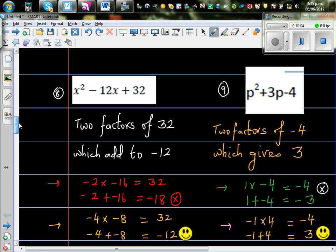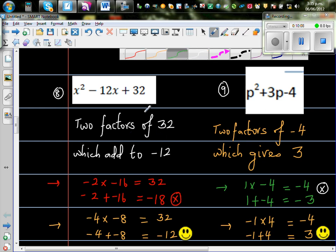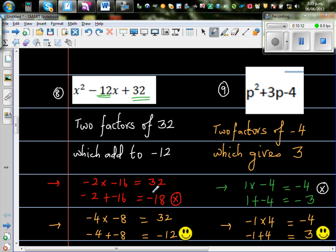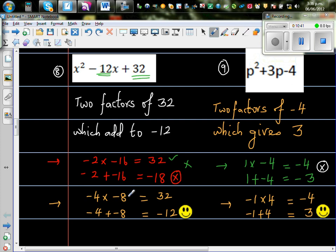Let me do two more questions. The two factors of positive 32 which give negative 12 must both be negative, since negative times negative gives positive, and negative plus negative gives negative. Negative 2 and negative 16 give plus 32, but minus 2 plus minus 16 is negative 18, so that doesn't work. What about minus 4 and minus 8? That gives plus 32 and minus 4 plus minus 8 is minus 12. So the final answer is x minus 4 times x minus 8.